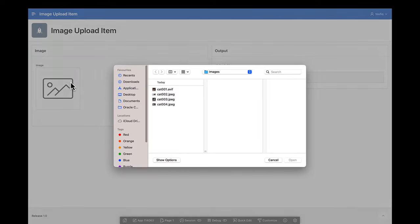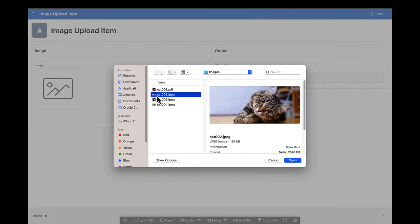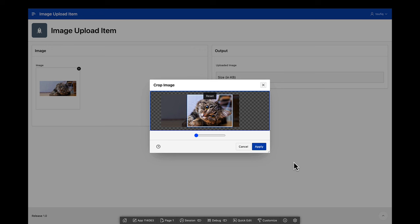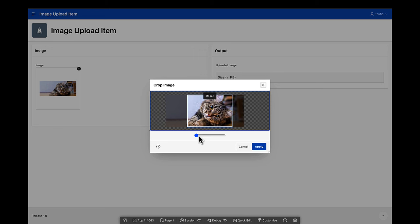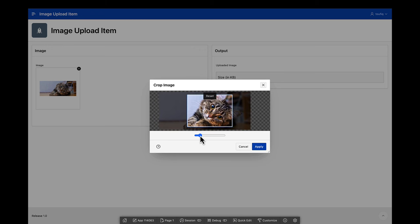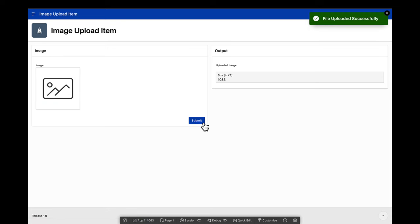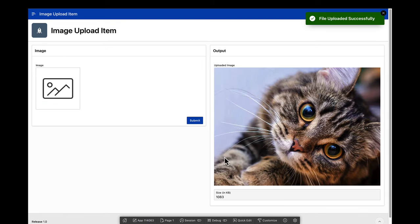Now when you upload an image, a crop image dialog opens using which you can crop the image, zoom in and zoom out. On submitting the page, the cropped portion of the image is what gets saved to the database.